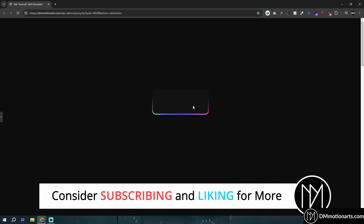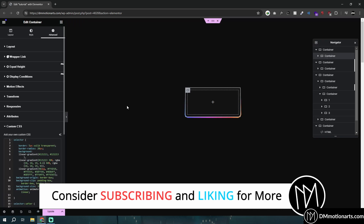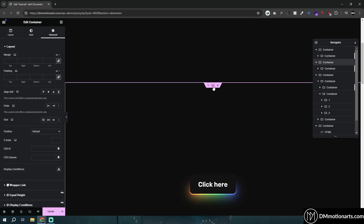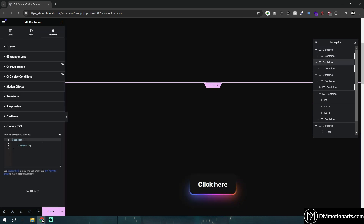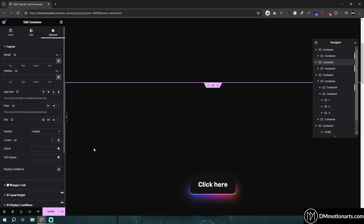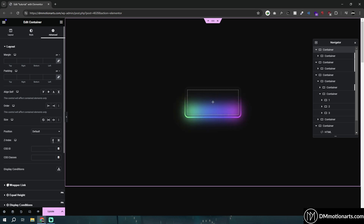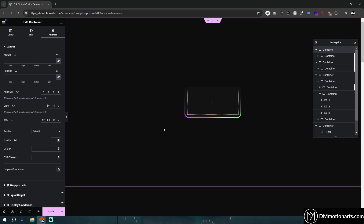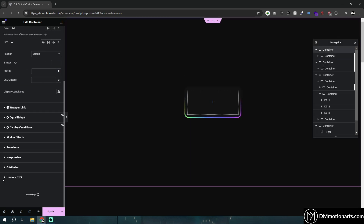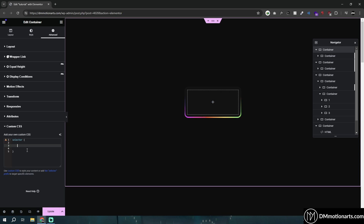As soon as you add the CSS, you can see it suddenly starts working. One thing you need to do: if you go into this container you'll see I've added a selector z-index, because if you add it here it does not work — there's no blurry glowing effect. If you add z-index 2 it messes everything up. So you need to go to the parent container — in the navigator that's the parent container — go into custom CSS and type: selector { z-index: 0; } and you can see it works.